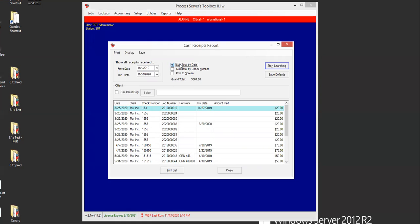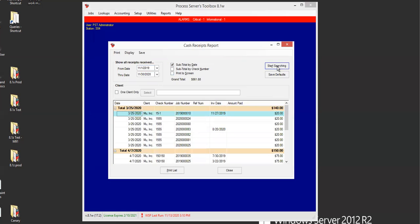Now, if you click subtotal by date, and then start searching, it groups them up by the date. And then you can see your subtotal based on whatever you received for that date.